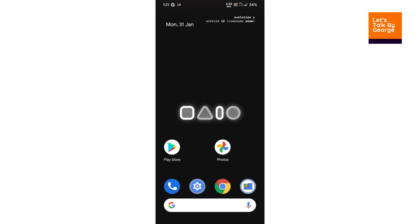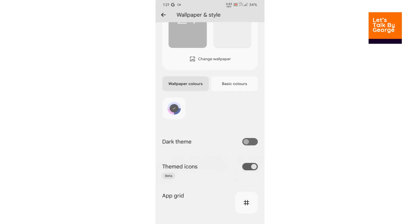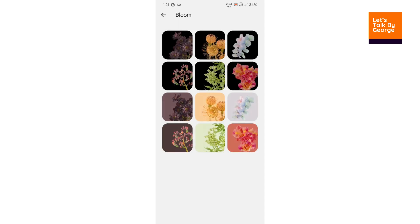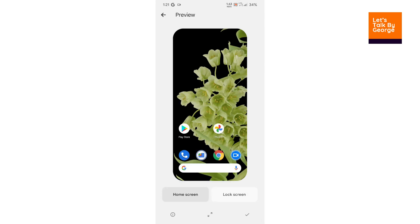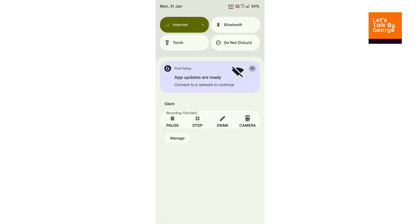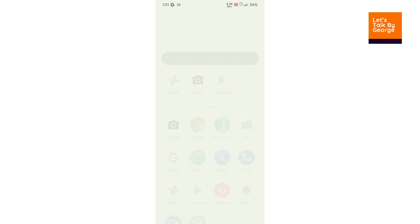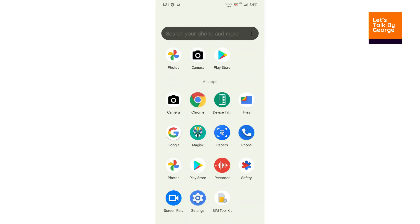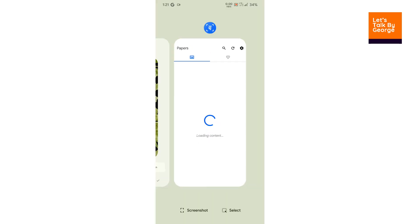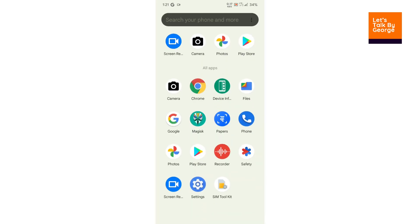Under Wallpaper and Style you get themed icons with the ROM, but themed icons don't seem to be working — there may be some issues there. There are some nice wallpapers available so let's try using another one. There is also a built-in Evolution wallpaper app, but it requires an internet connection to load the available wallpapers.